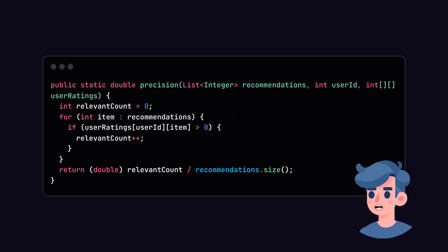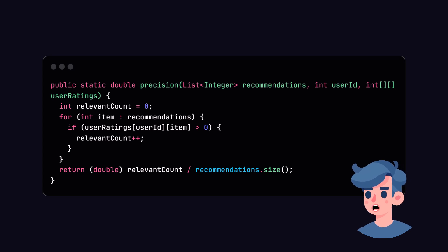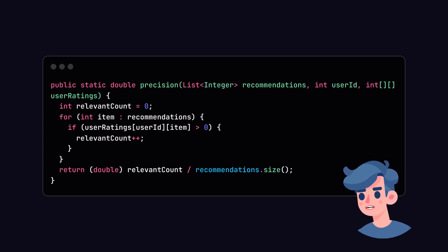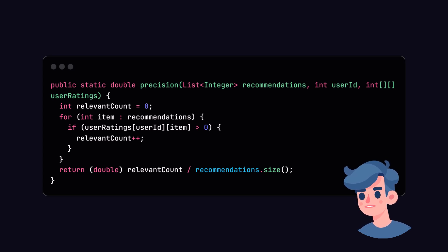Now, to evaluate the performance of our recommendation system, we can use metrics like precision and recall. These metrics will help us understand how well our recommendations match user preferences.